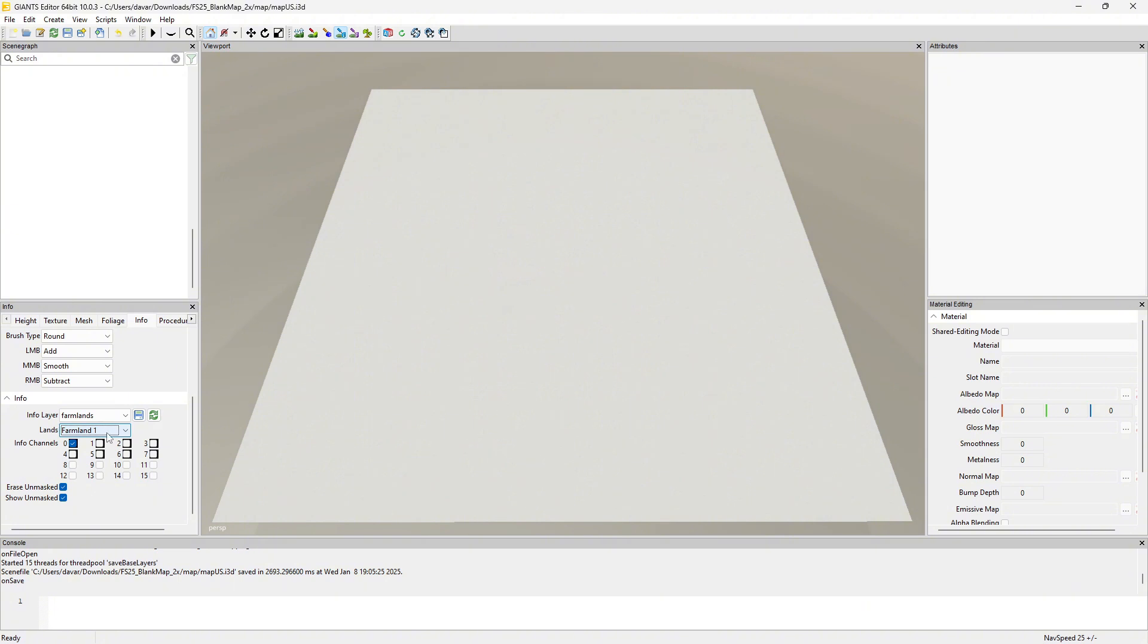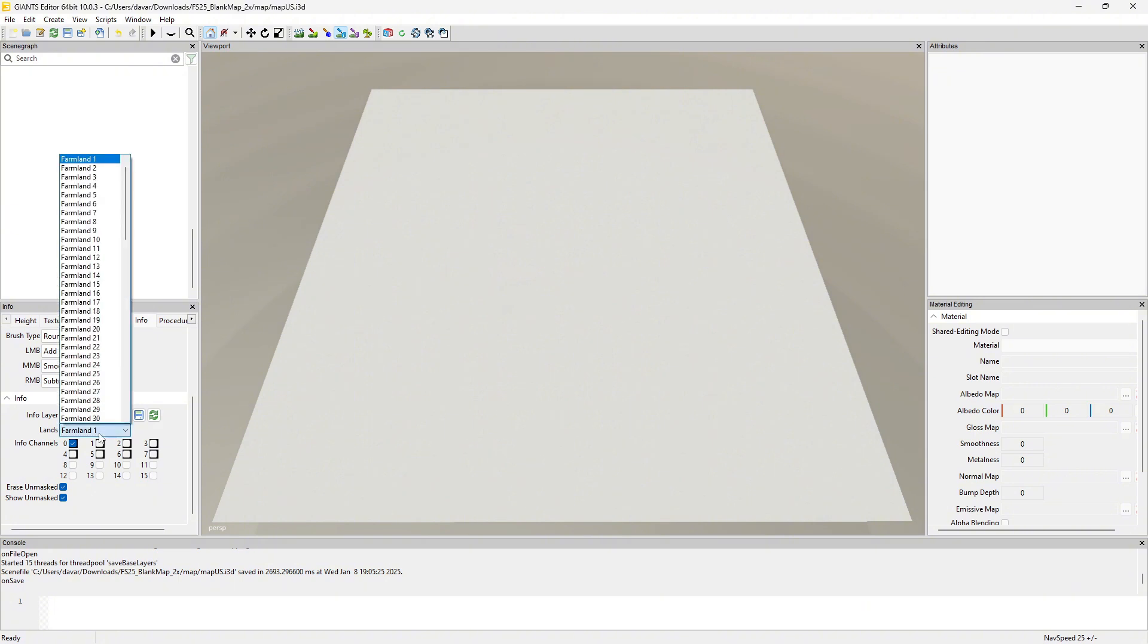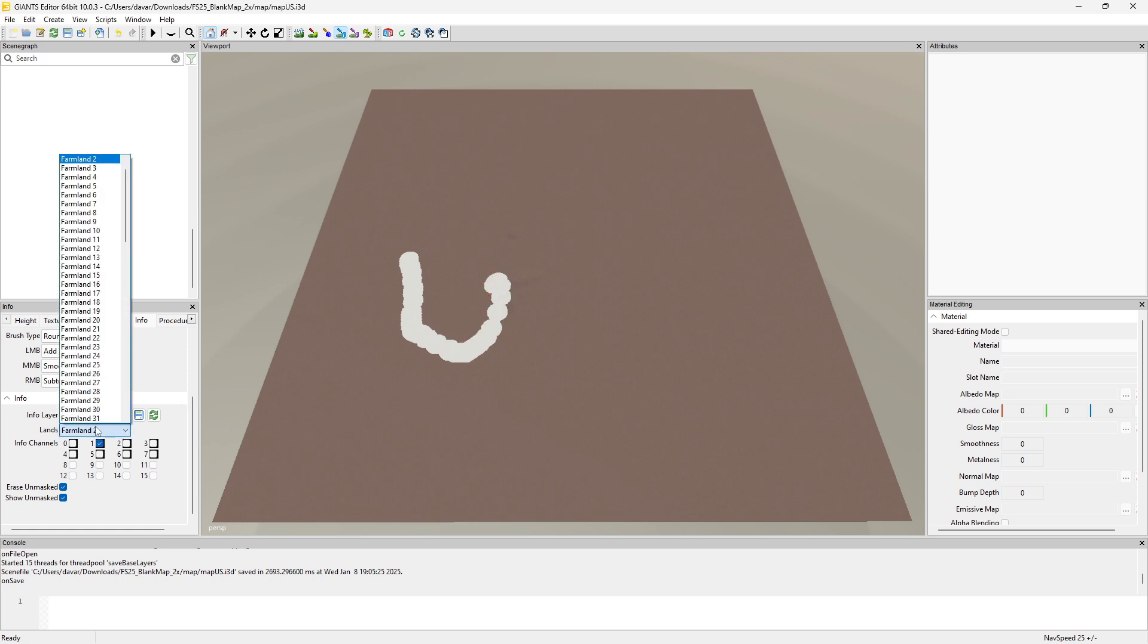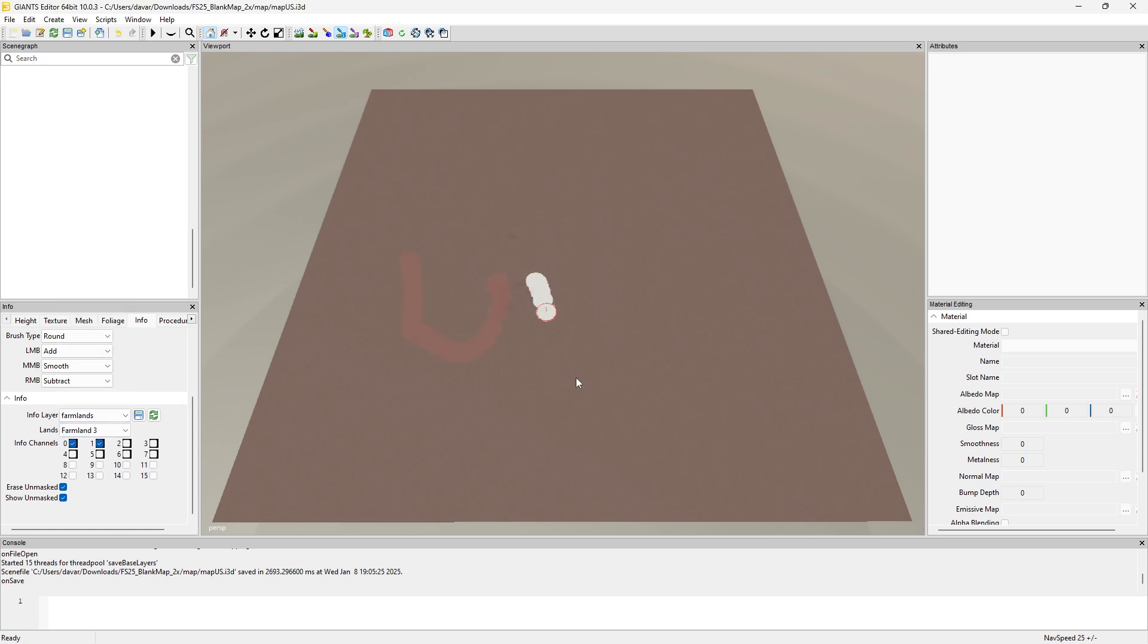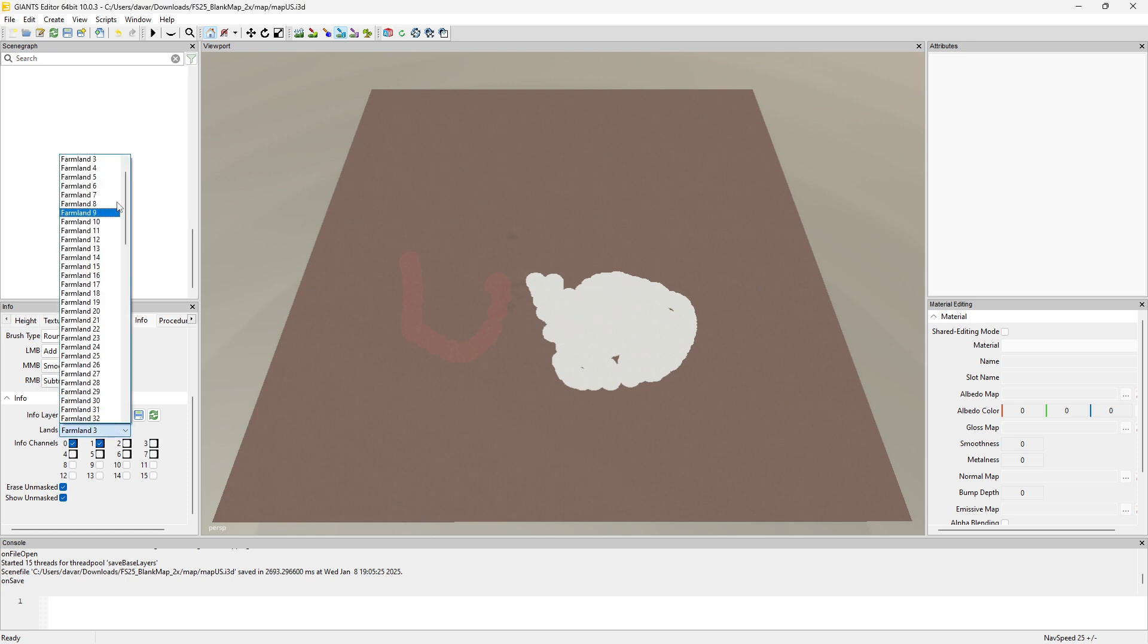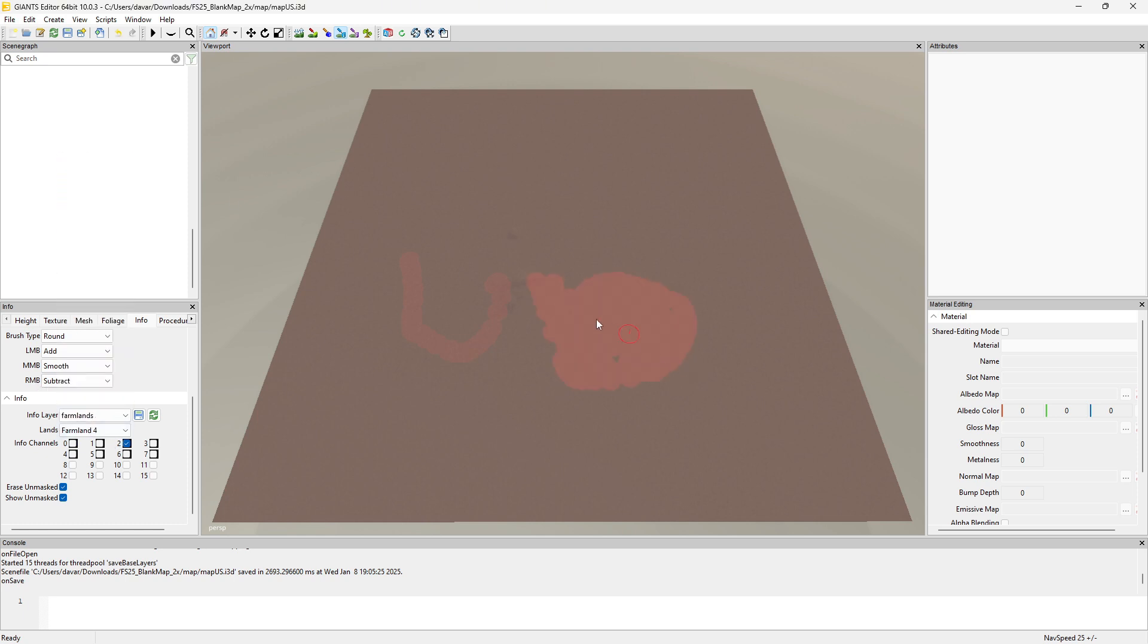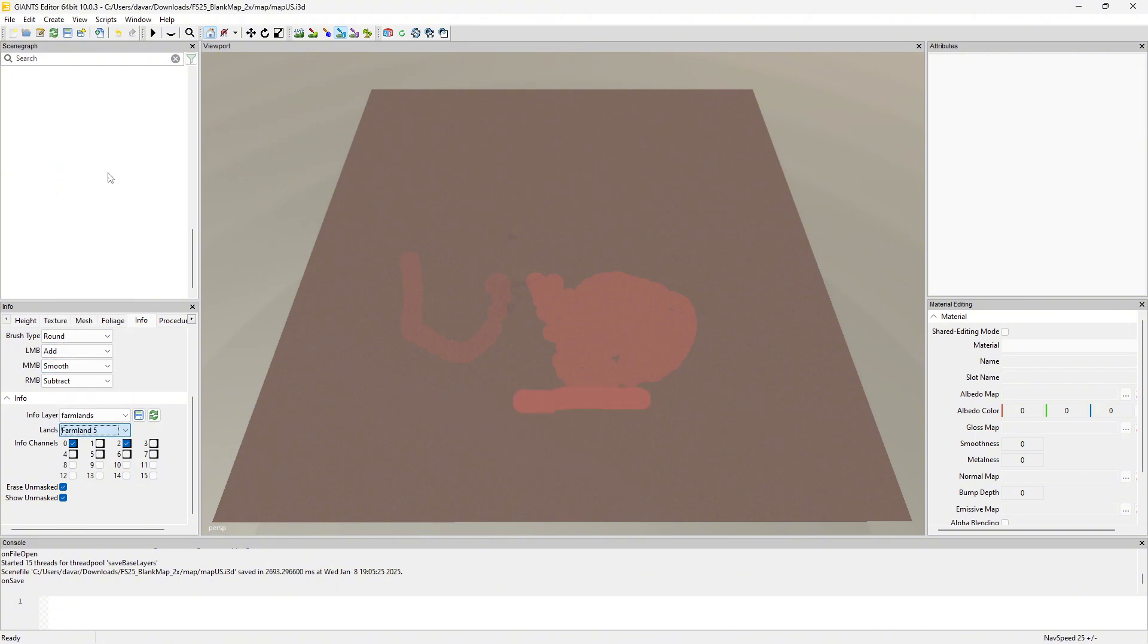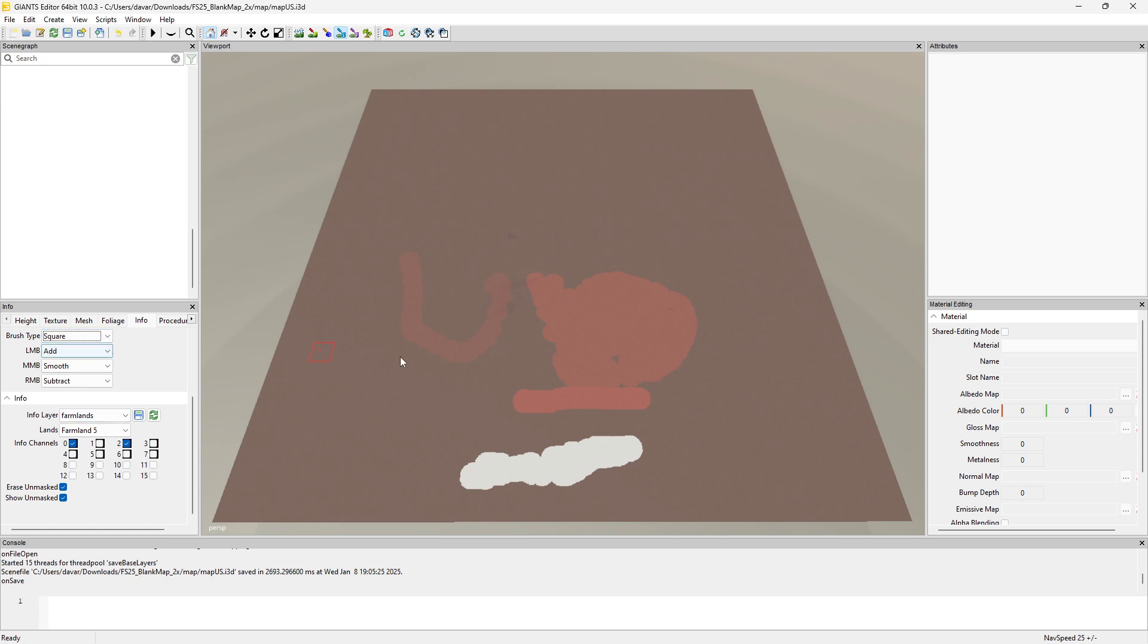So let's change it to two. We can draw it. Farmland three, draw it. That was almost a bad drawing, get your mind out of the gutter. Farmland four, five, and so on.